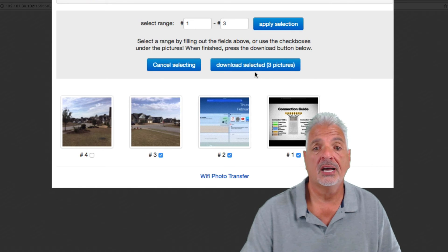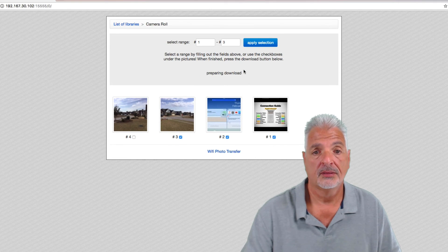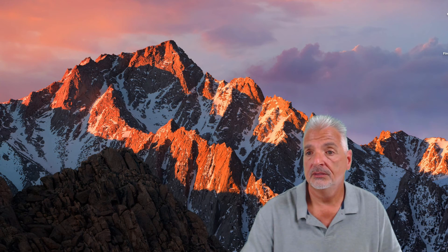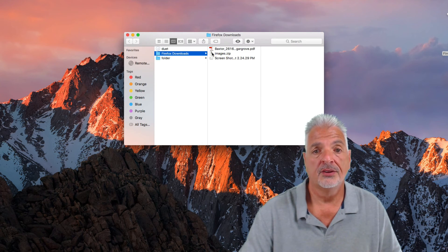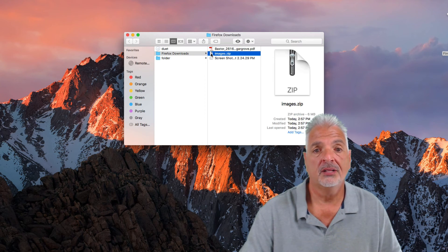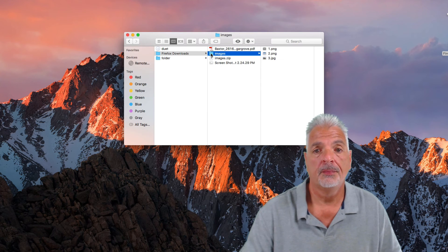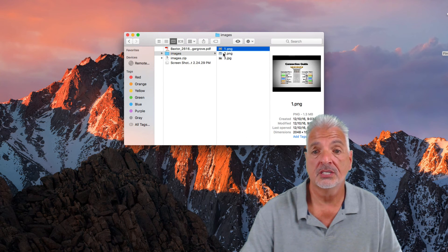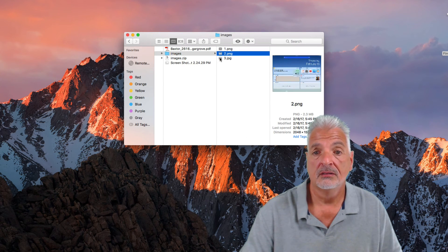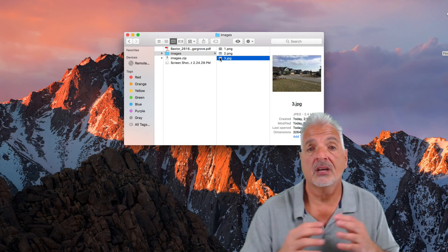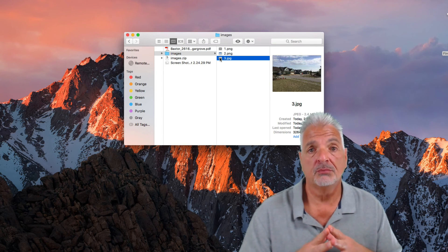Let's go ahead and download these photos. Okay, the download's complete. Let's take a look. And there's my zip file. Let's open up the zip file. And there you have the three images from the iOS device saved in a folder on my computer.